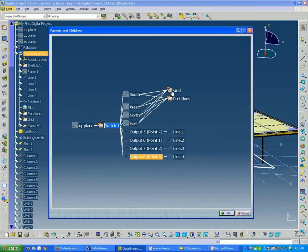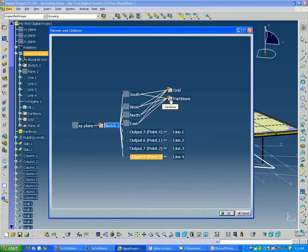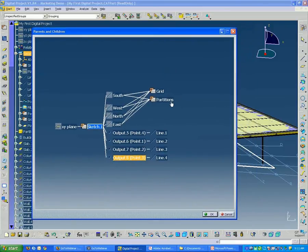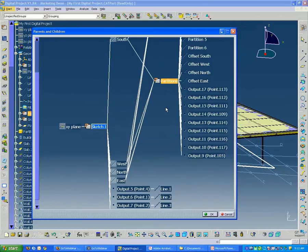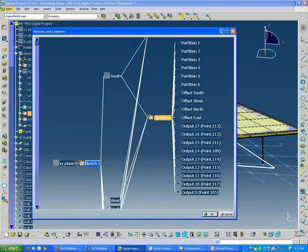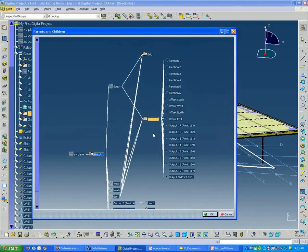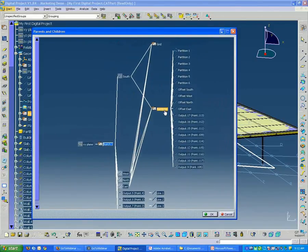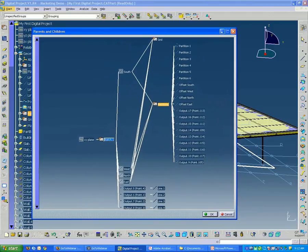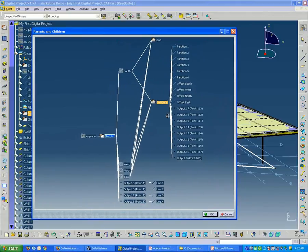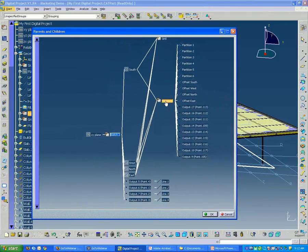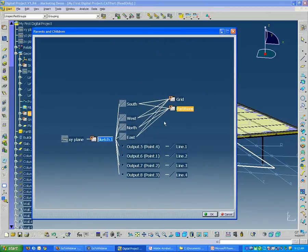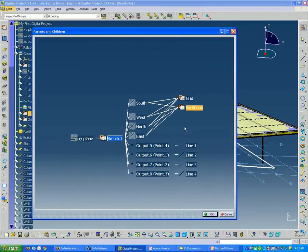One sketch dealing with the column grid and another sketch dealing with the partitions. This would be walls, and it also includes the slab outline. We can go one deeper. Basically, you can just keep climbing through the tree. If you want to close down a part of the tree, you can just double-click it again, and it closes right back down.